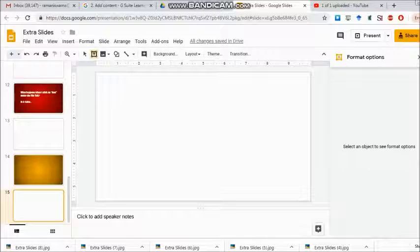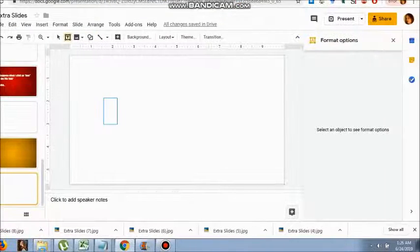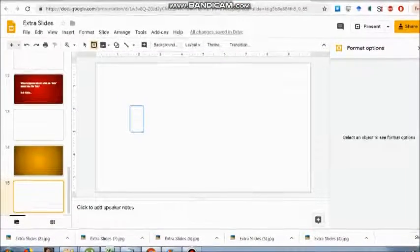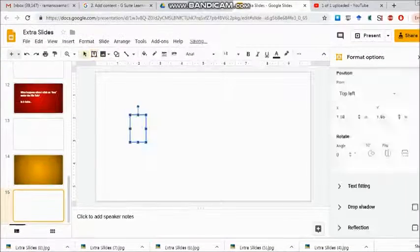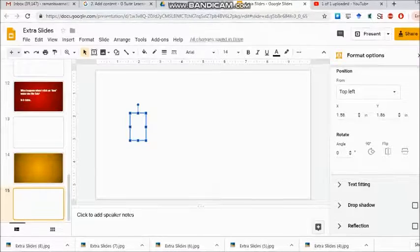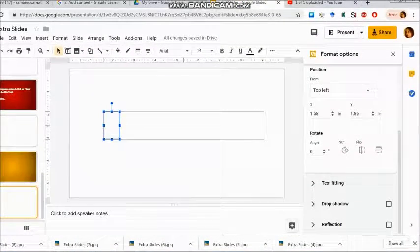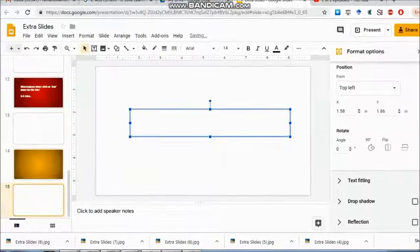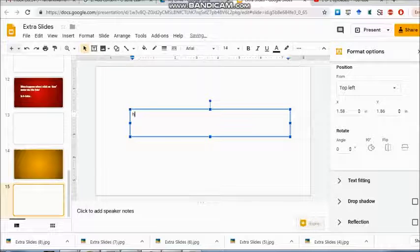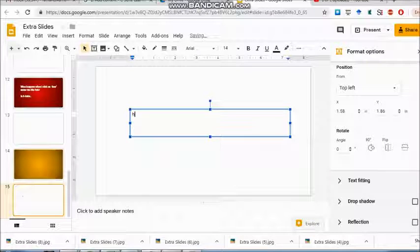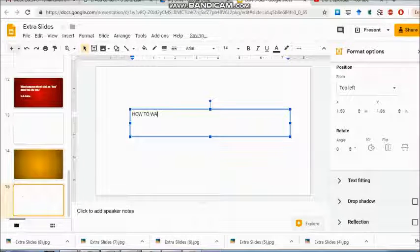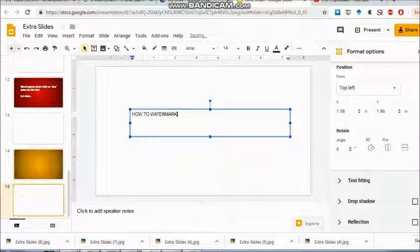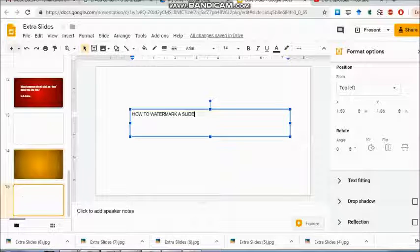Here you'll see it's not as complicated as in Microsoft PowerPoint or Word. In Slideshow it's very easy and permanent. I can do it and save it. I've taken a blank slide and written 'How to watermark a slide?'